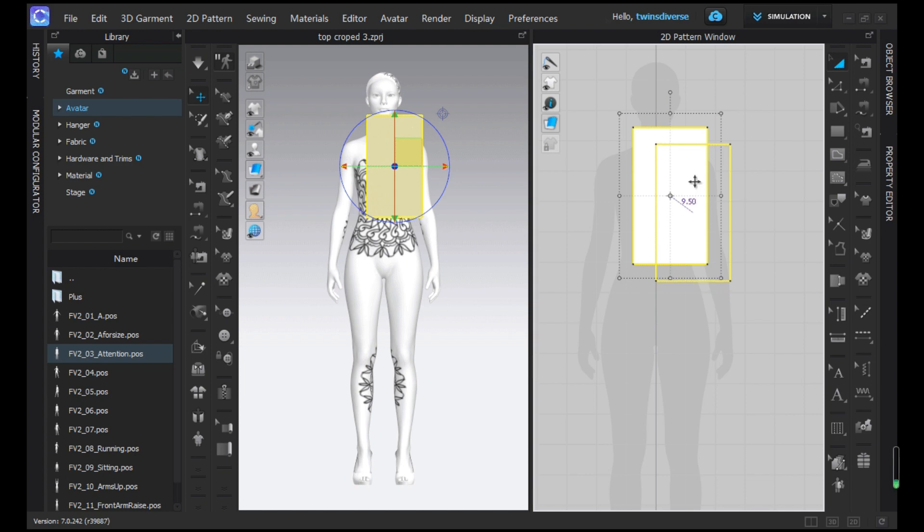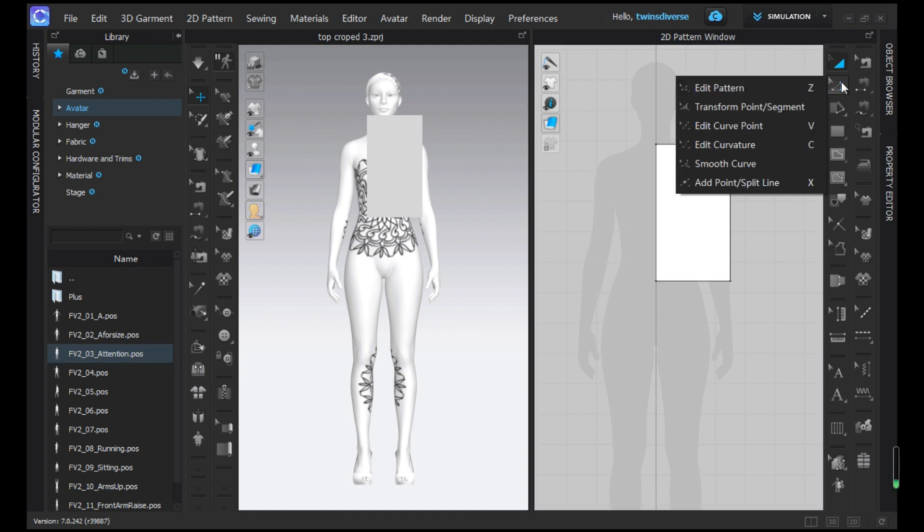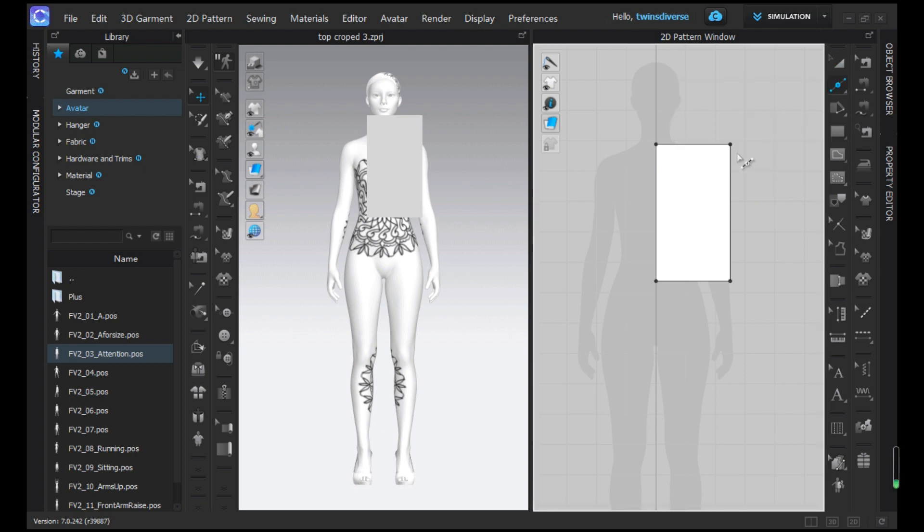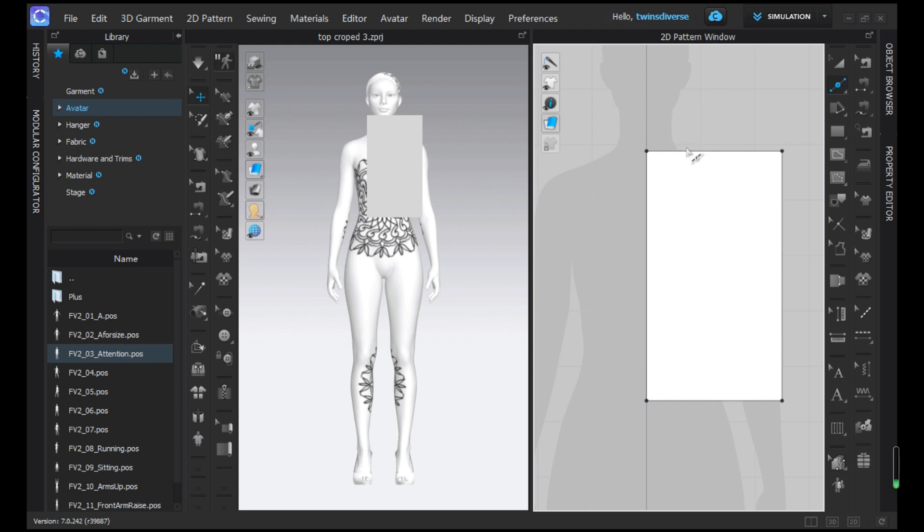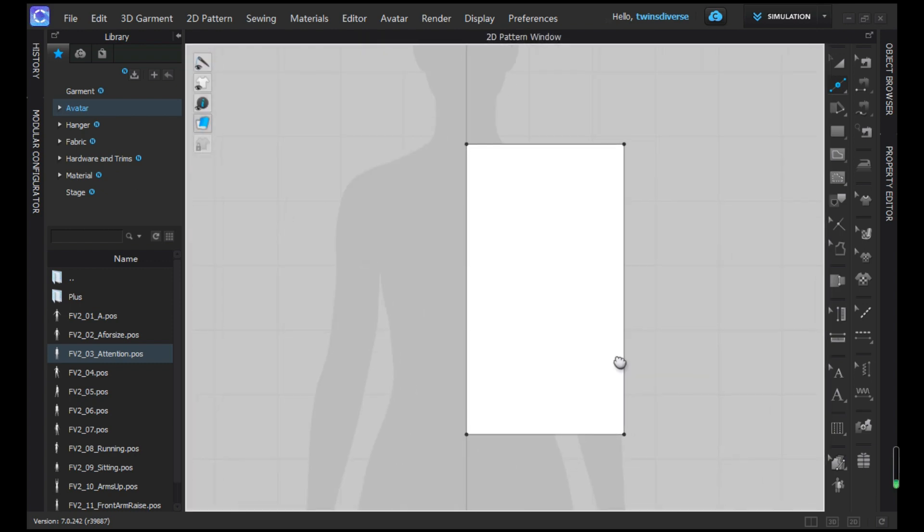Now with the A tool we're just going to place it perpendicular to the center front. And with the Z tool menu, we're going to get the add point split line, which is going to allow us to place points down where we want to shape this t-shirt. We're going to be working only in the 2D window so you can see better.